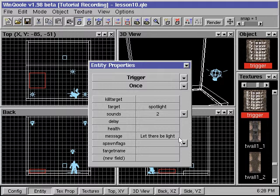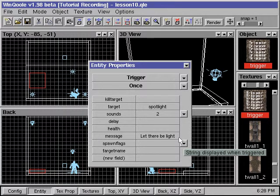We can also enter a value into the health field of our trigger brush. If the health value is greater than 1, then our trigger brush will be visible in Quake and needs to be shot at before it is triggered. If we set the value to 0 or leave the field blank, the trigger brush will be invisible in Quake and will be triggered when a player walks over it.